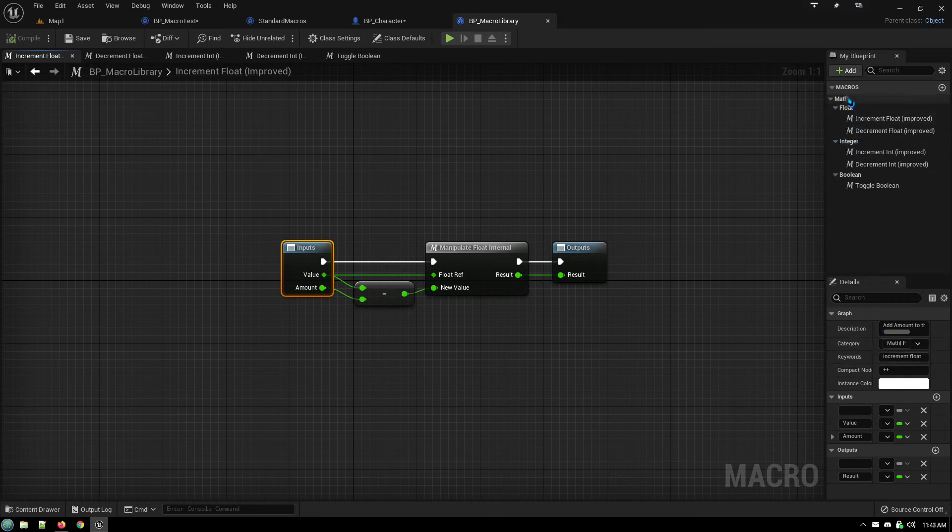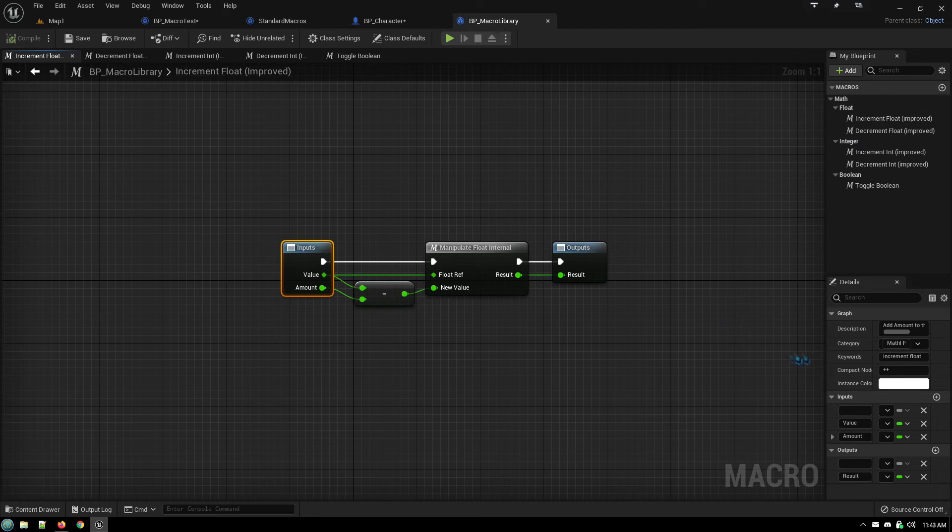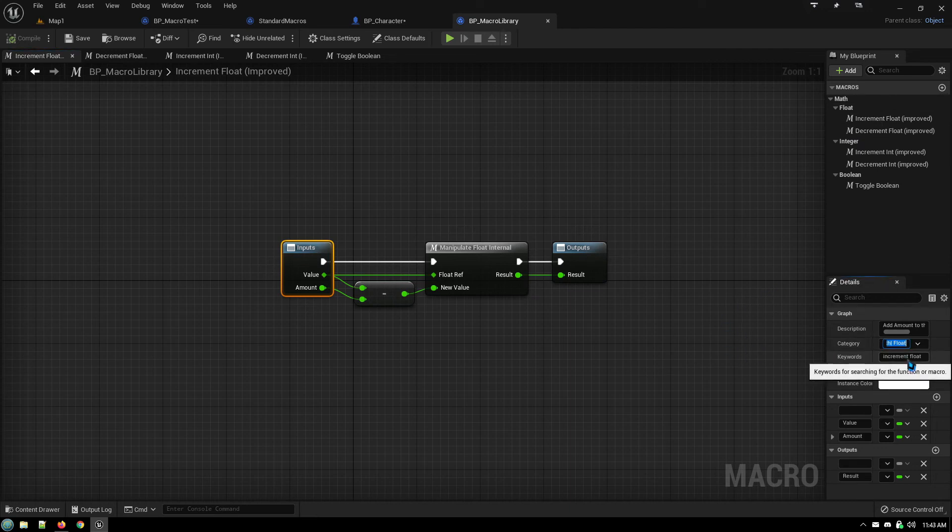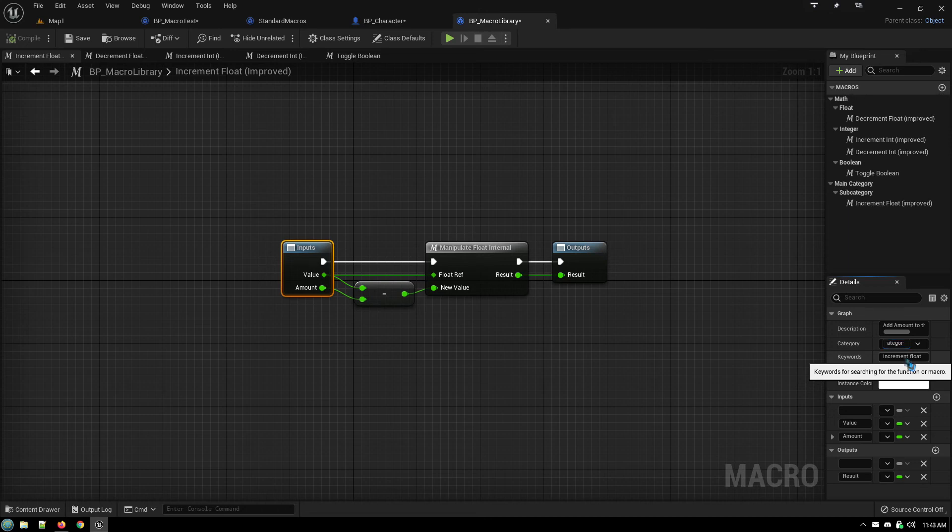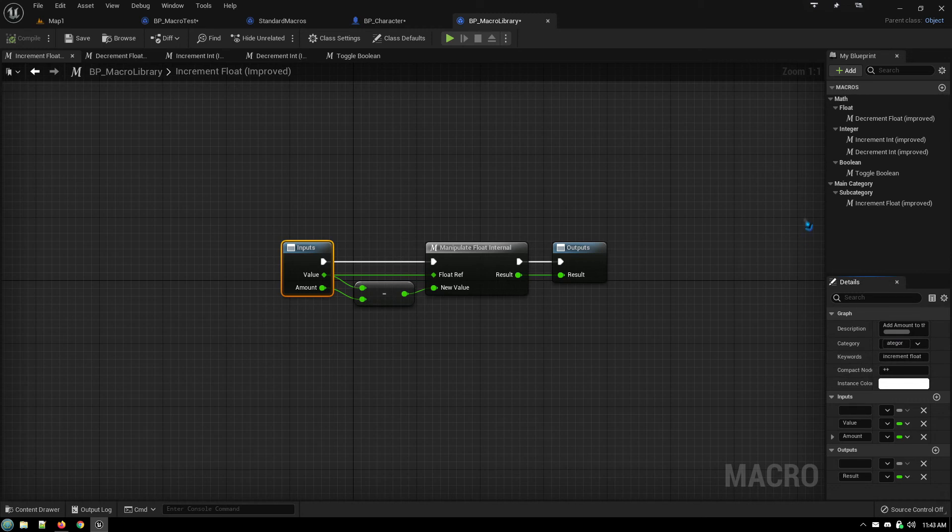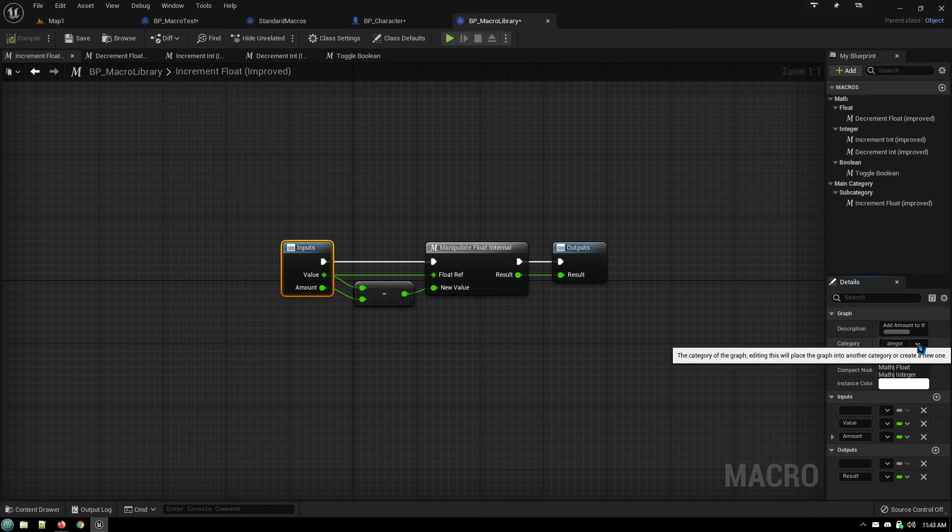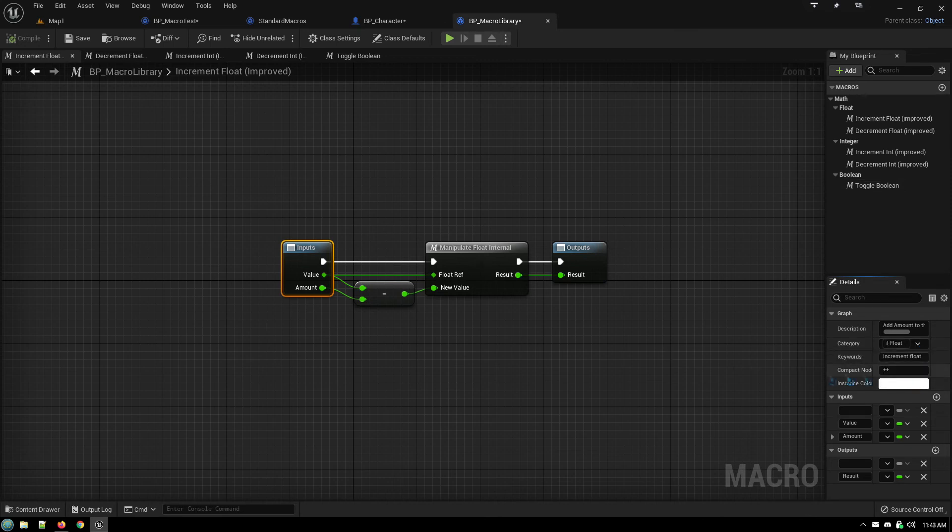The way it works is, if you have math and then float, math integer, math boolean, the way you do that is when you're typing it in you go main category, whatever that is, and then the pipe symbol which is shift backslash, space, and then your subcategory. As you can see it creates the hierarchy here. Now I'll change that back to math float.